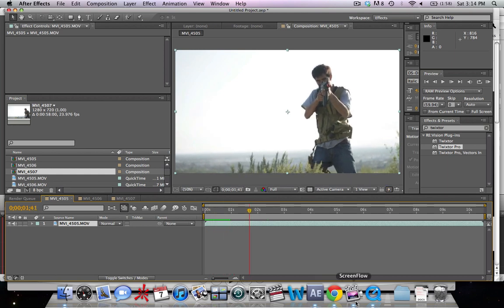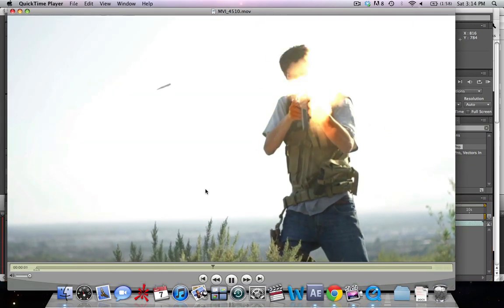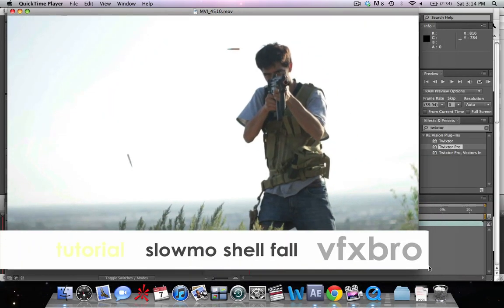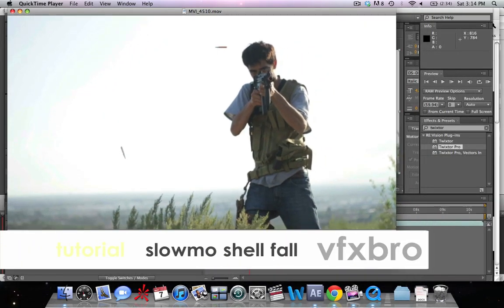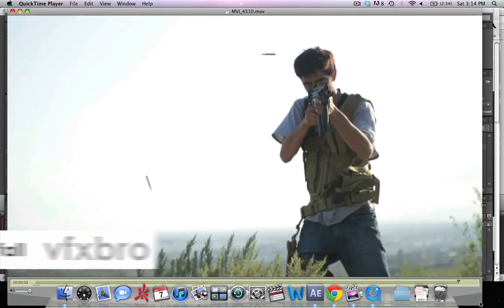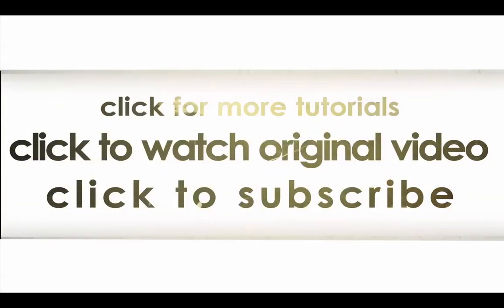When it's all said and done, it will look like this. The muzzle flare and everything can be seen, and tutorials on that can be found at VideoCopilot.net. If you have any questions feel free to leave a comment. This has been VFXBro with a tutorial on the super slow motion shell effect.